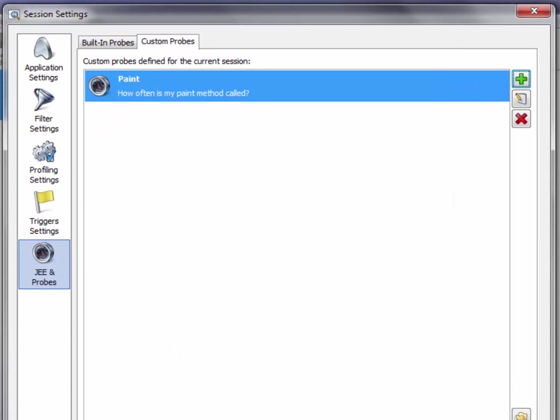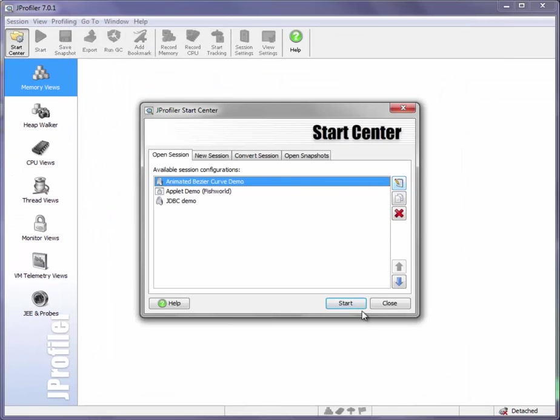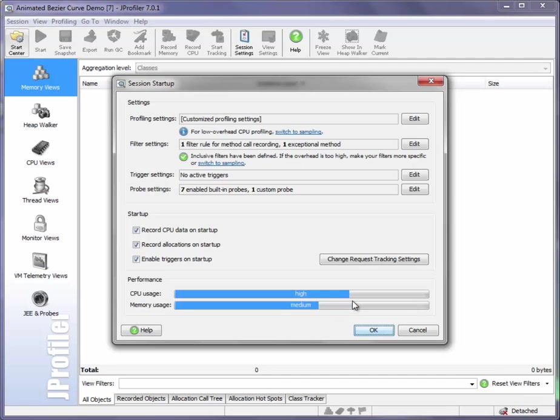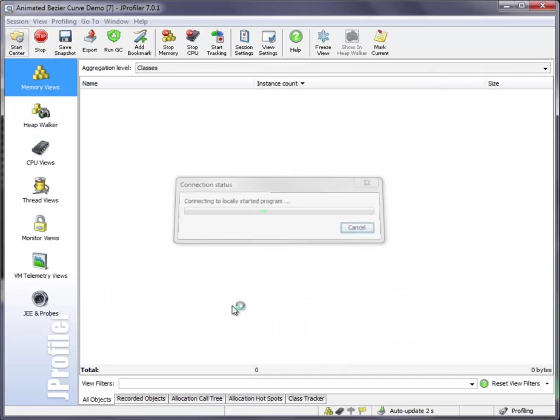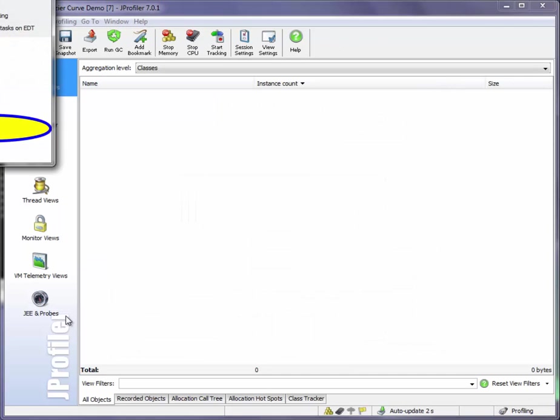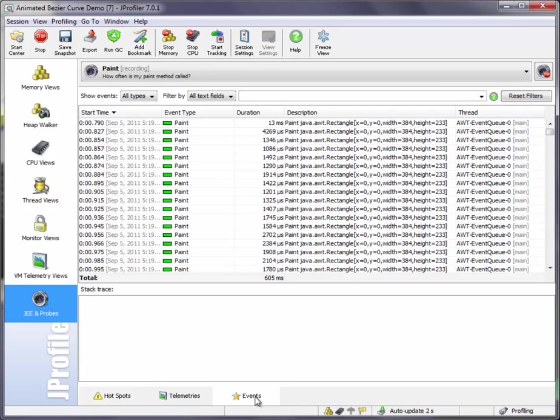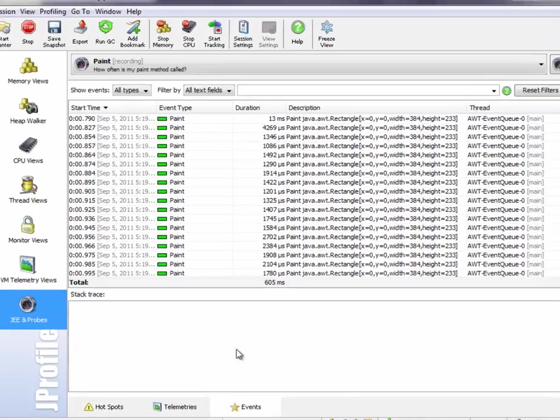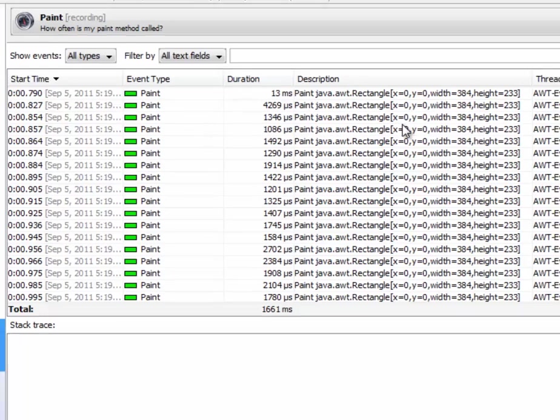Let's see our custom probe in action. We start the session and go to the JE and probe section to the events view of the probe and here we can see the single events that are published by the probe together with duration and clip bounds.